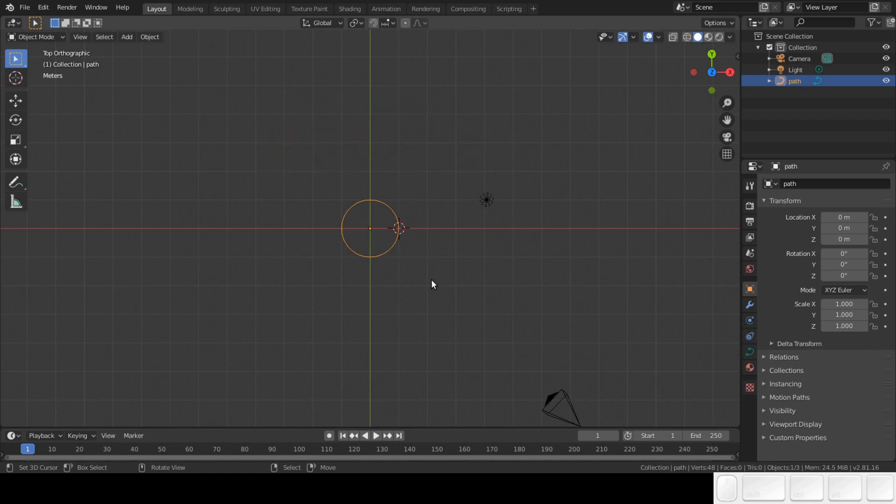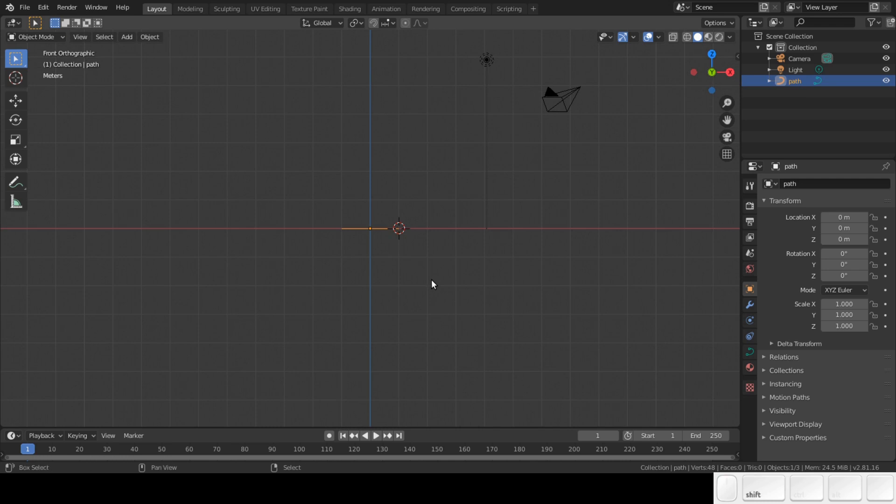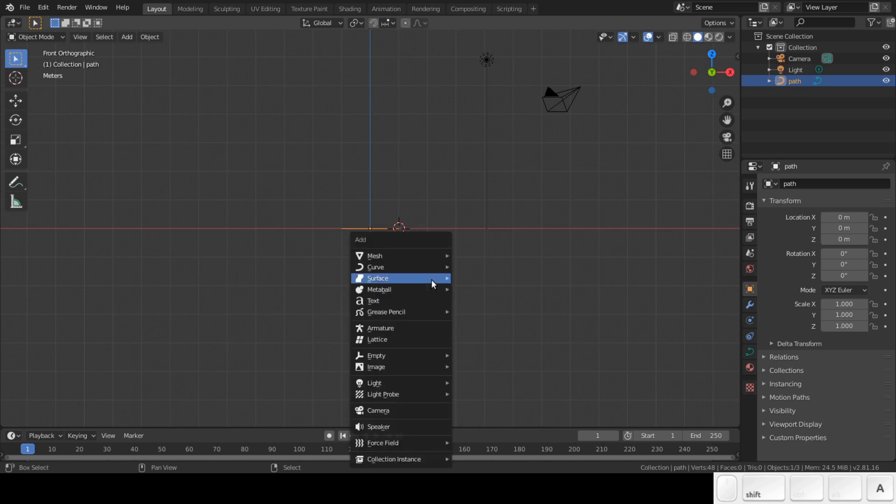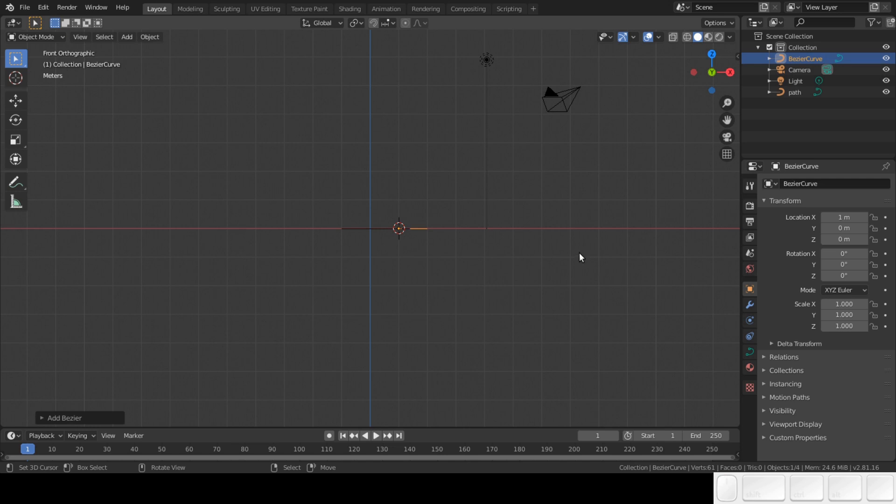Next, press 1 to change to front view. Shift A to add a curve. It will be placed at the location of the 3D cursor. Change the name to profile.